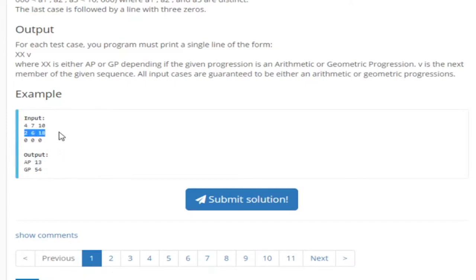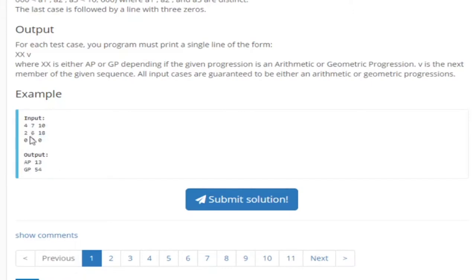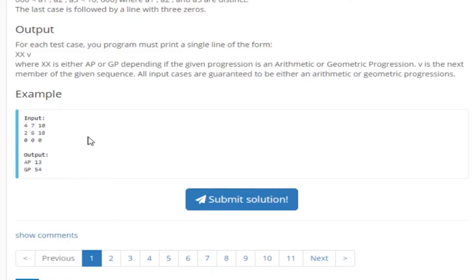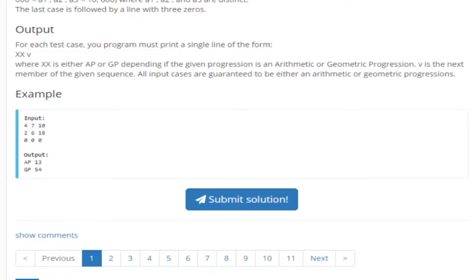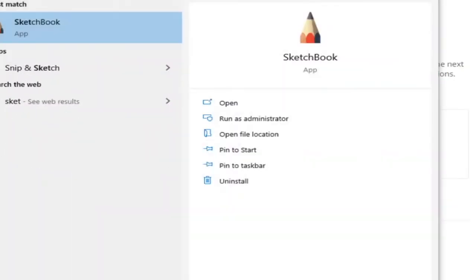In the other one we have 2, 6, and 18. We know this is a geometric progression because we're multiplying 3 every time. 2 times 3 is 6, 6 times 3 is 18, 18 times 3 is 54. And that's why the next value is 54 because 18 times 3 is 54. And that's basically the gist of the problem.